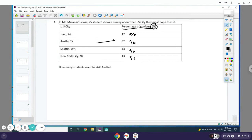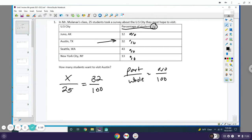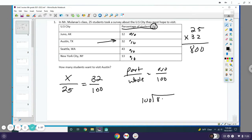Our part is the number of students who want to go to Austin, which we don't know. Our whole is the total 25 students, and our percentage is 32 over 100. You're gonna cross multiply, so you do 25 times 32. To save some time, it comes out to exactly 800. Then you take 100 and divide 100 into 800, and you get 8. That means there are 8 students who want to go to Austin.